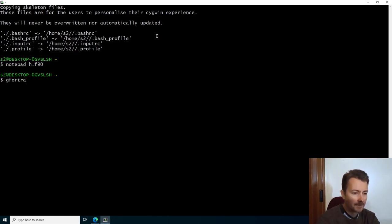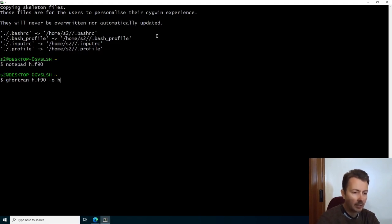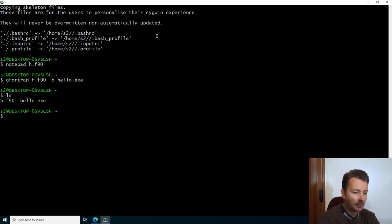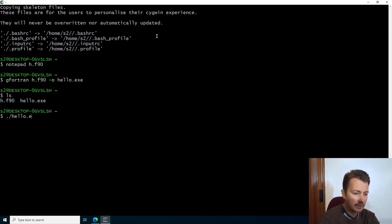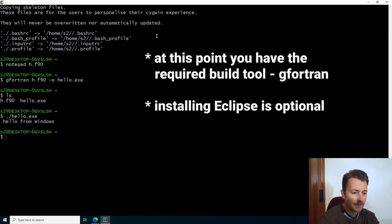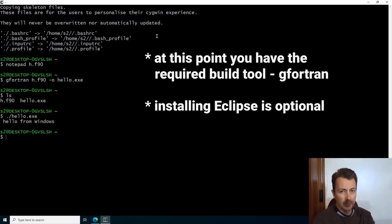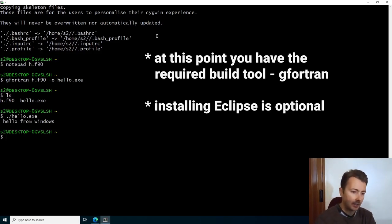Gfortran h.f90 -o hello.exe. List. We have the executable. Now we're gonna run it by typing dot slash hello.exe. And there it goes. We have a compiler. We compiled the executable.